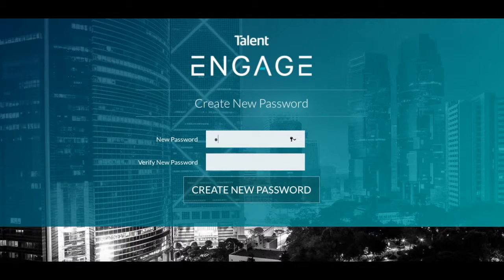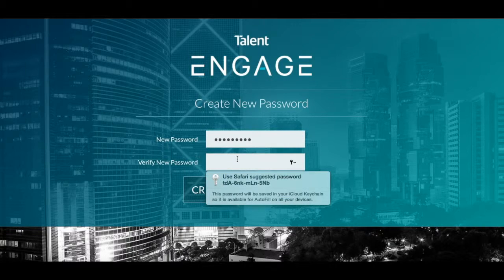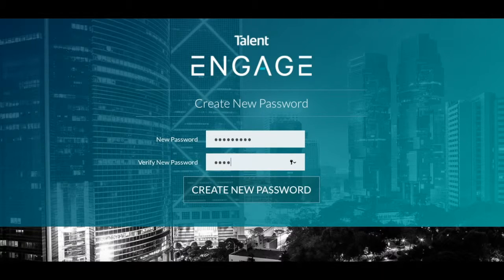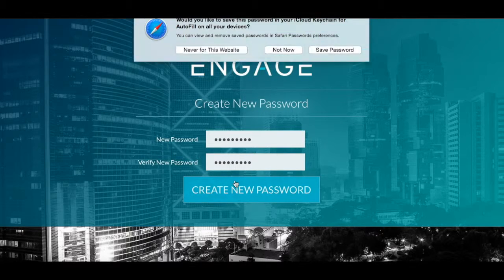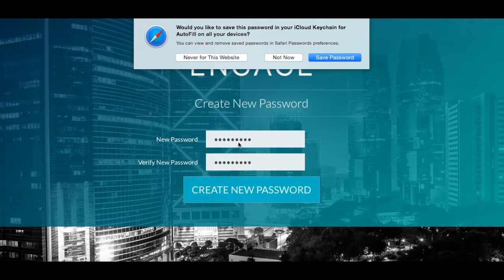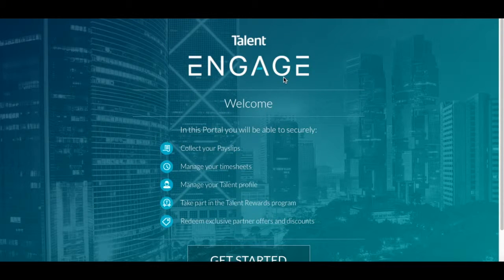So create your password and then click create new password. And after you've set your password, you'll be met with this brief welcome message.